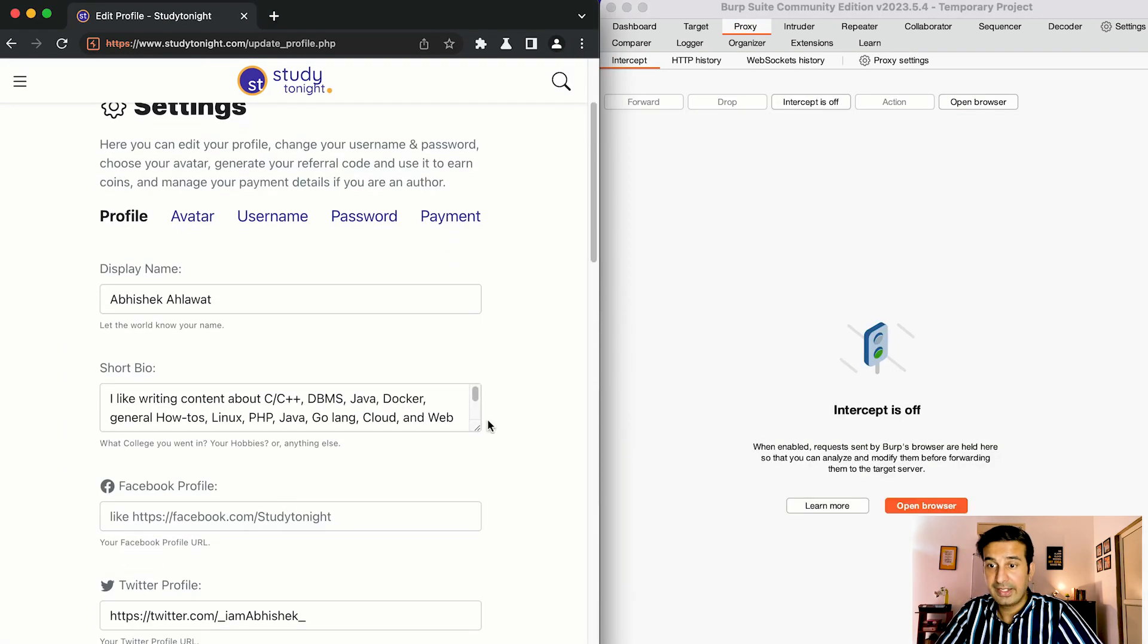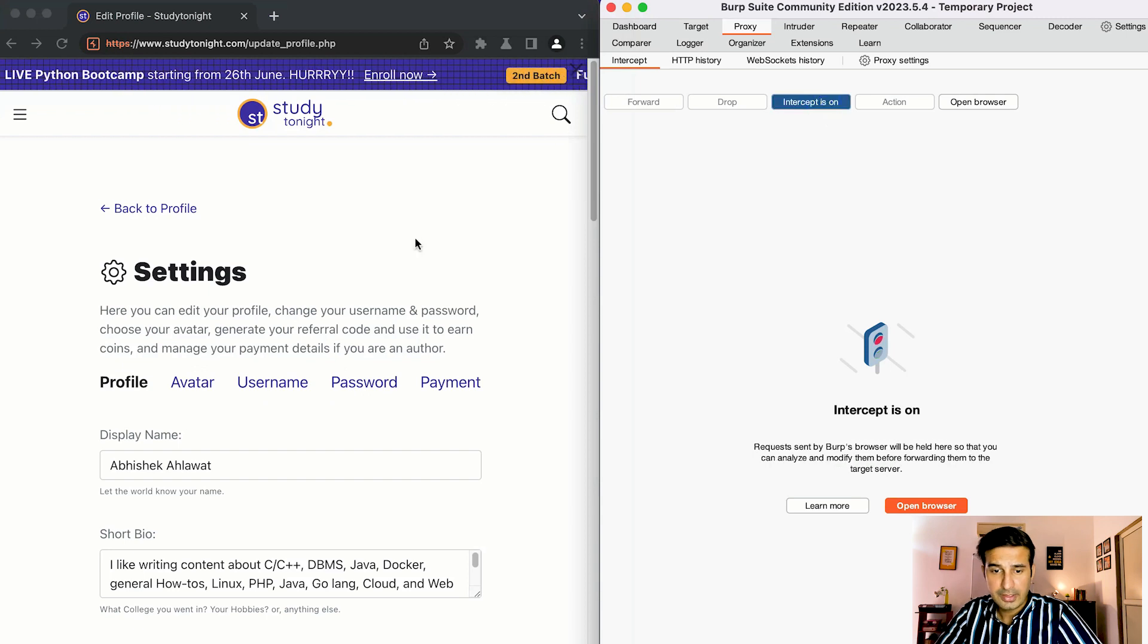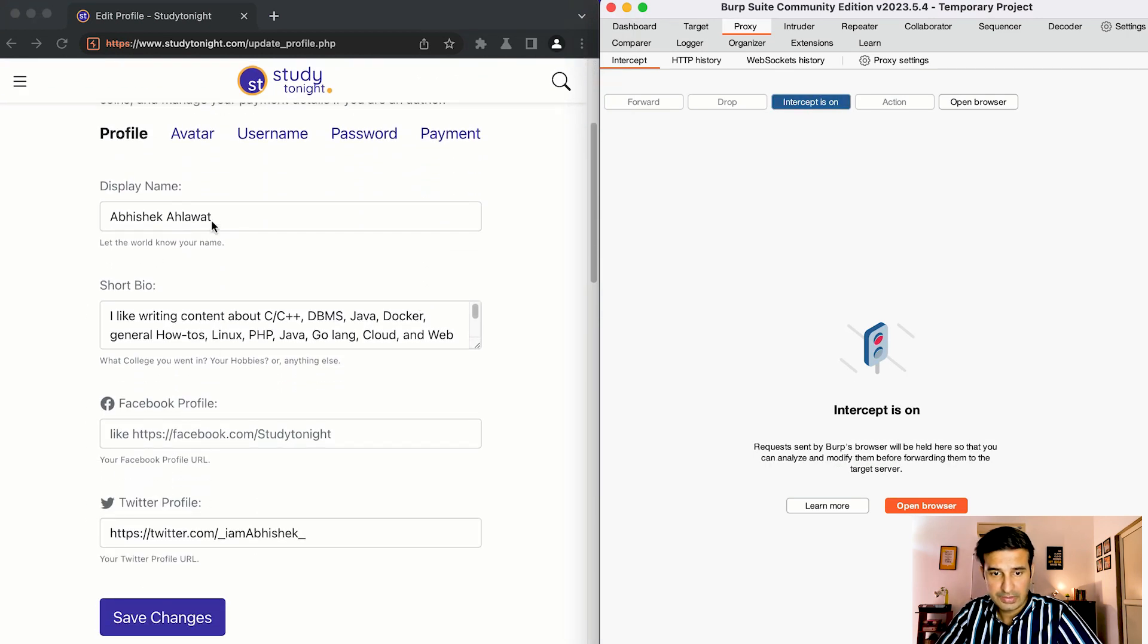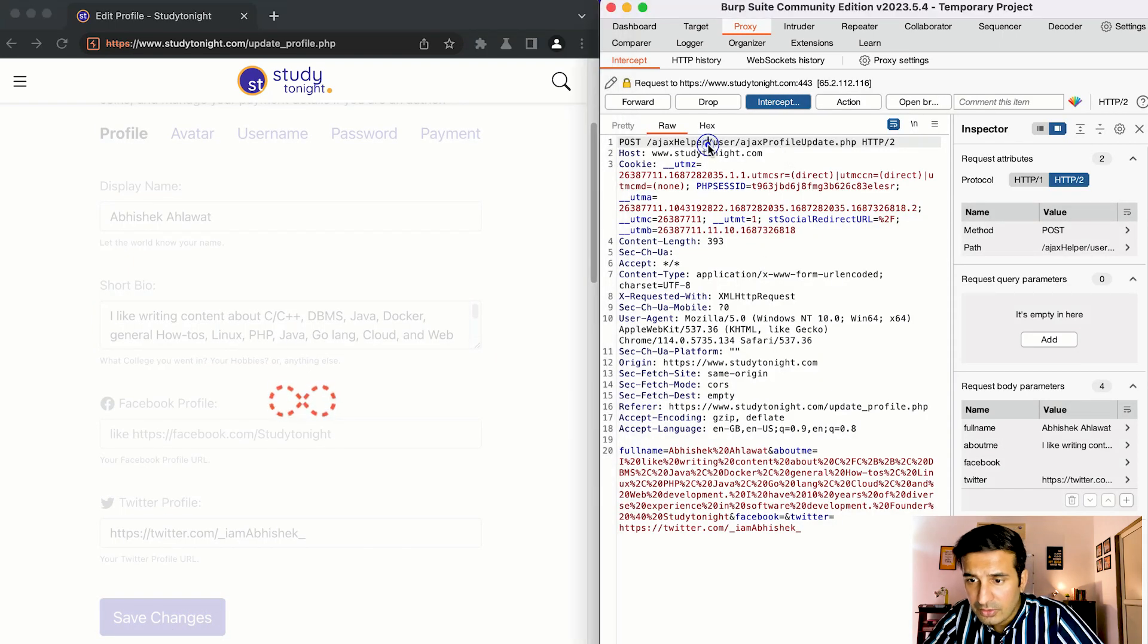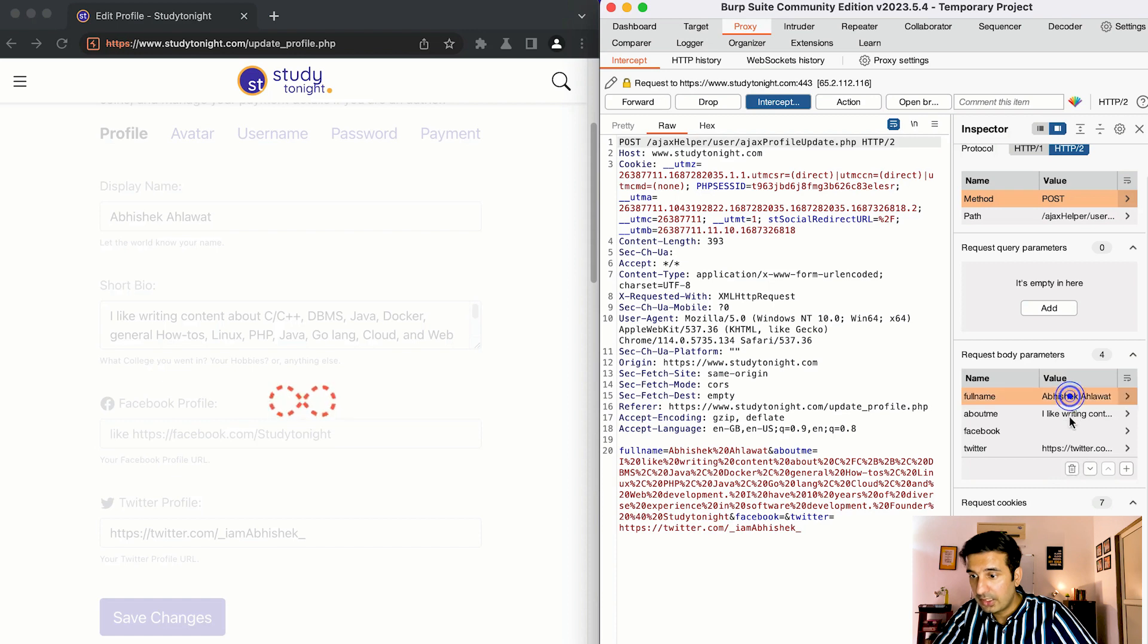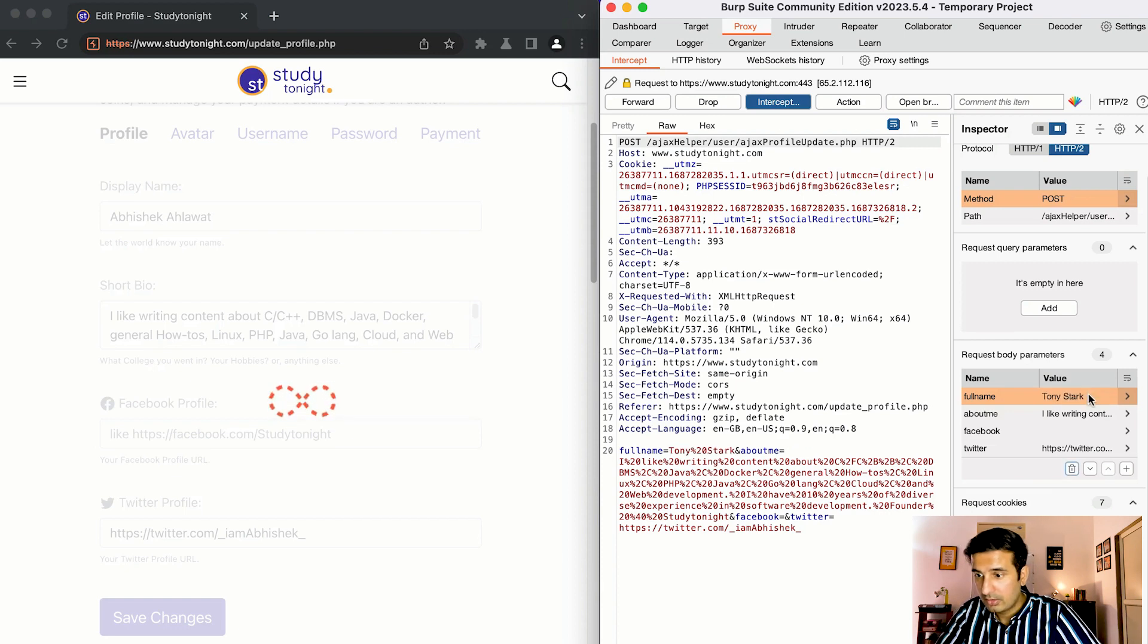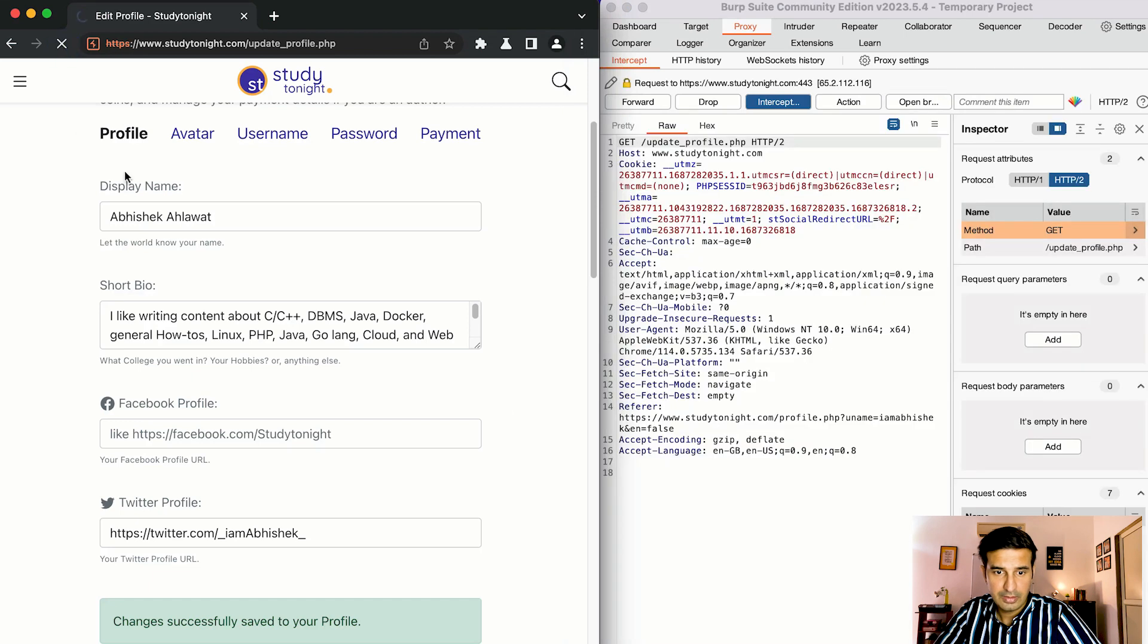So let's see how we can do it. This is the basic settings page on Study Tonight's website. If I start intercept on this and if I want to update the request, for example the display name, all this information can be updated using this page. So if I click on save changes the request got intercepted, it's going to this page and the request method is POST and here are the request body params like you can see abhishek. Now let's just change this, let's write here Tony Stark enter and let this request go ahead forward.